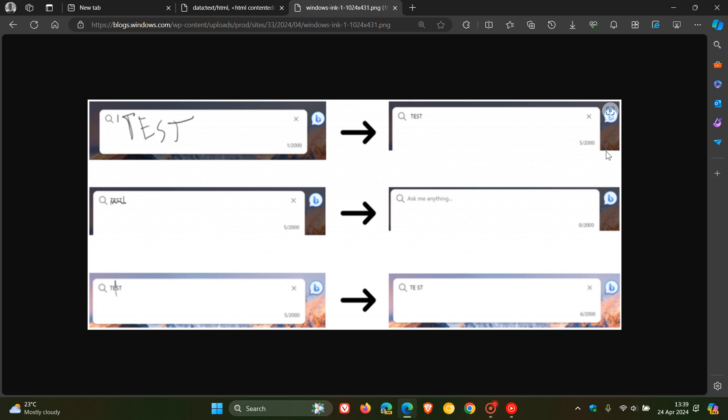Microsoft says you can now enter text by writing with a pen in or near an input field. You can delete text by scribbling over words to delete them. You can add or remove spaces by drawing vertical lines in the text and add line breaks by drawing horizontal lines.